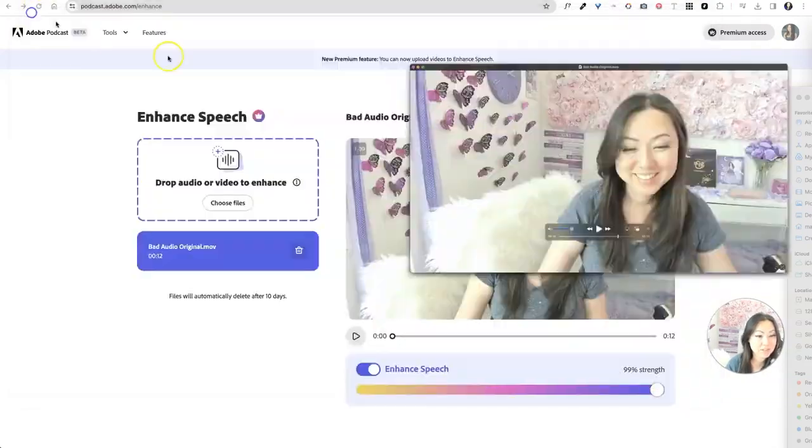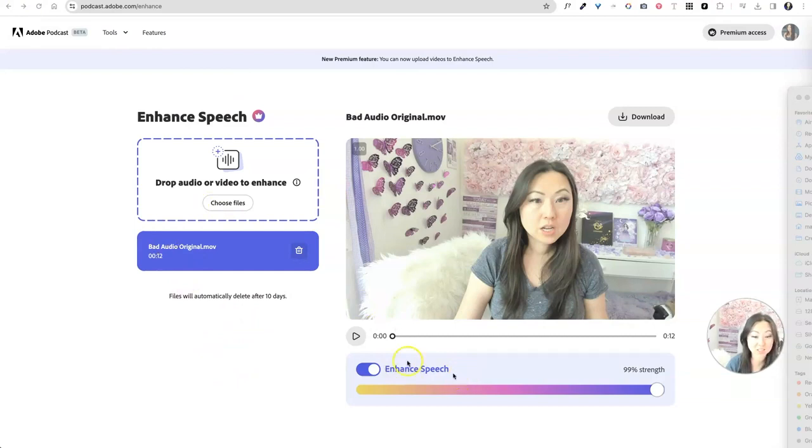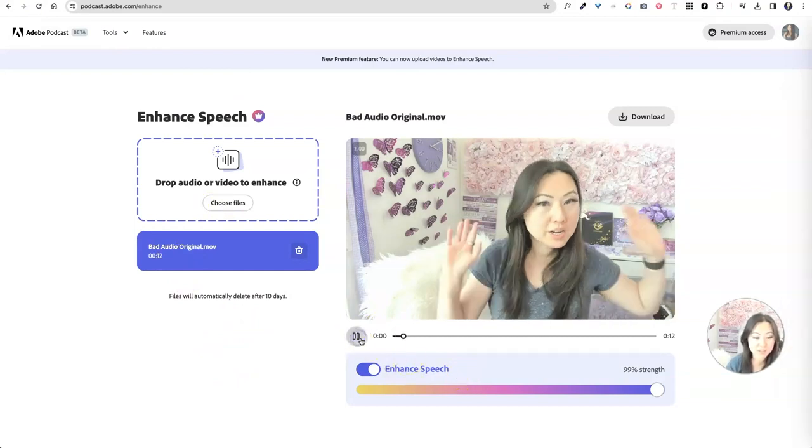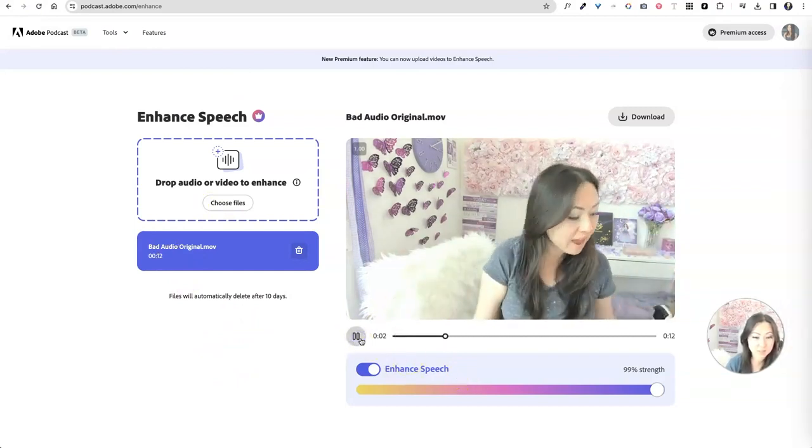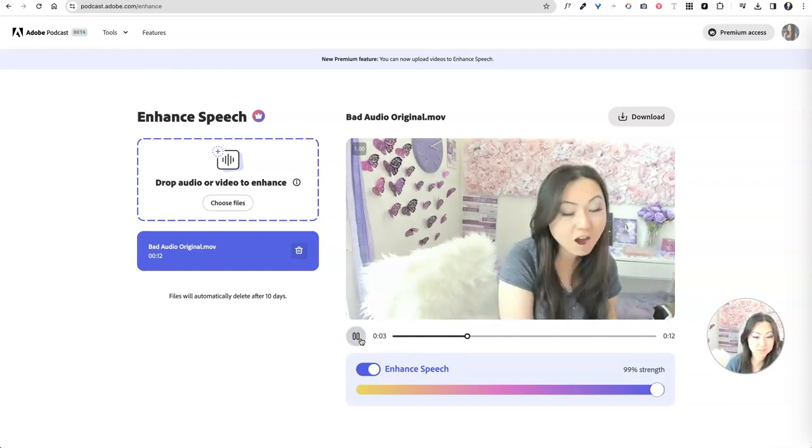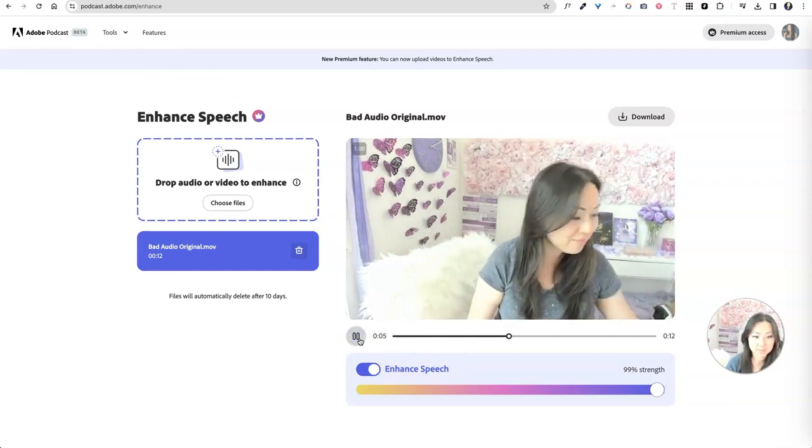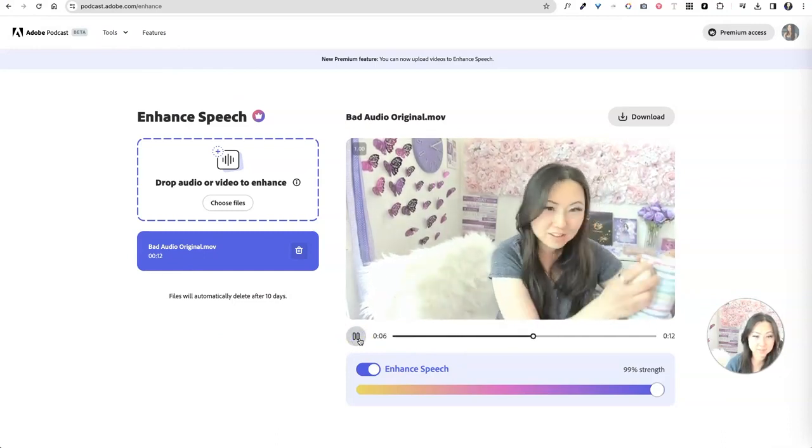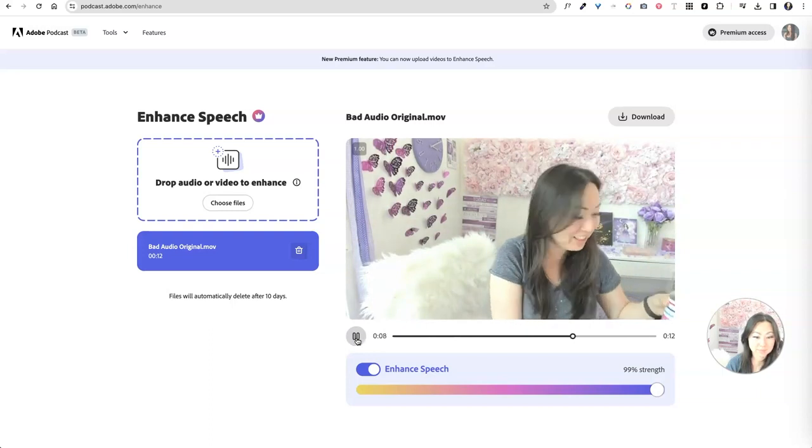Okay, so I took this file, I uploaded it here to Apple podcast again for free. And I asked it to enhance the speech. And now if you listen to it, so I'm going to try to make a recording with a lot of bad audio sounds going on in the background, but never even try to clean it up.